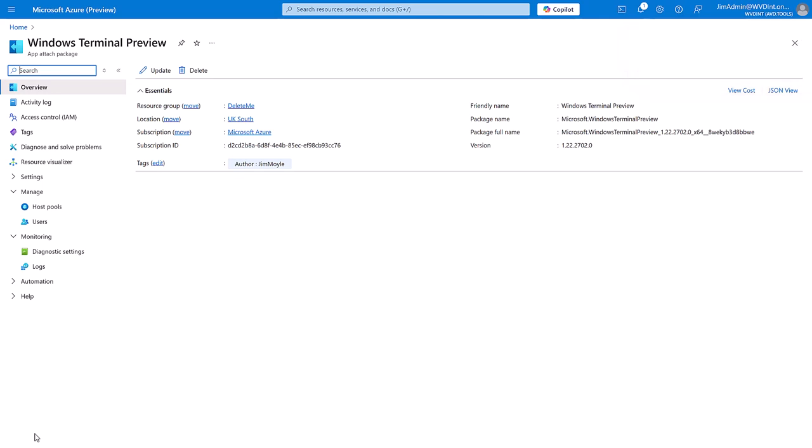Session host check on boot and every five minutes for a new application to be assigned. Notice we didn't need to redo the host pool assignments or the user assignments. I'm just going to wait a couple of minutes so that that session host knows that everything's been updated.